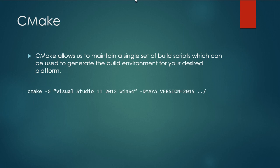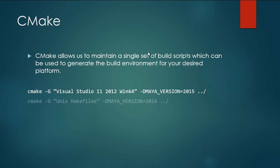For example, if I'm on Windows and I want to use Visual Studio 2012 with Maya 2015, I can use some syntax like this in the command prompt. Or if I'm on Linux or Mac and I want to compile for 2014, I can say cmake -g unix Makefiles. And that specifies I'm just going to make a normal Makefile for unix-based systems.